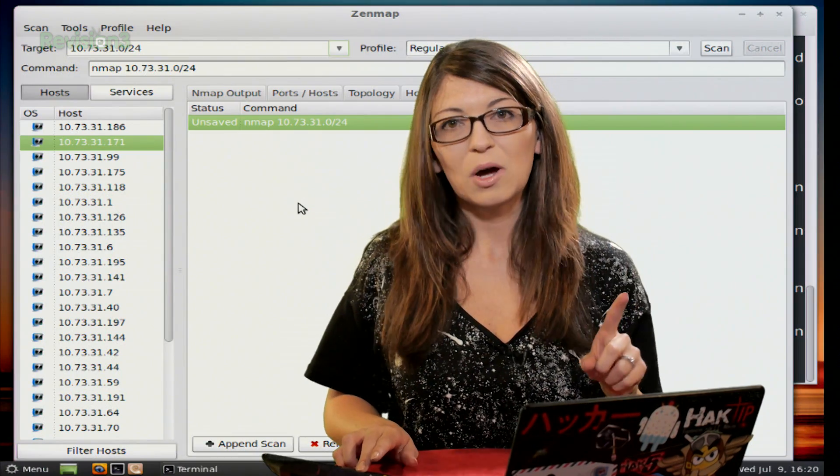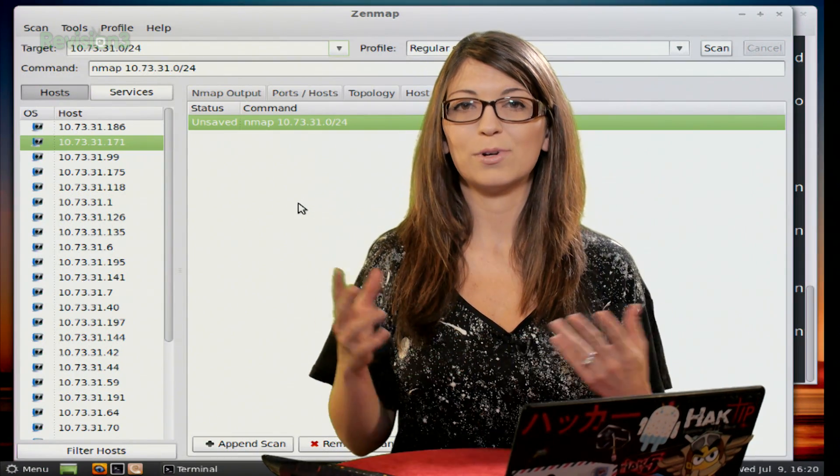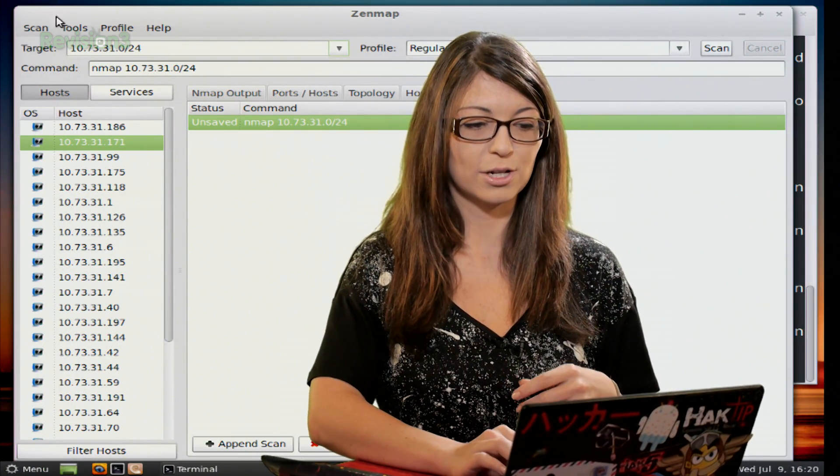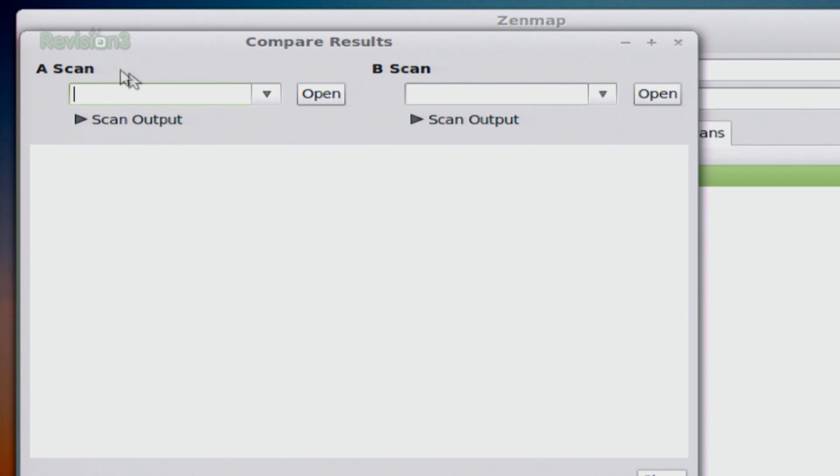Now back up at the top, there's just a couple of other options that I wanted to share with you. First off, if you click tools, one of the options up at the top and then click compare results, you can do that.